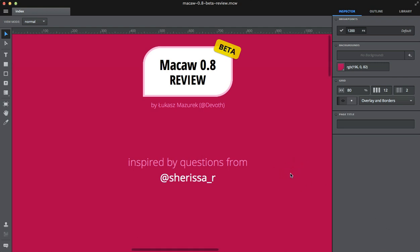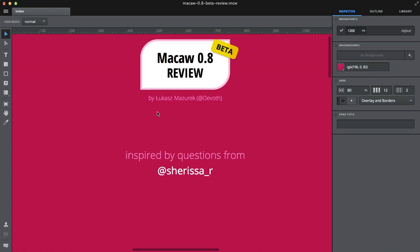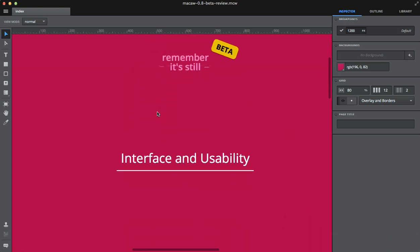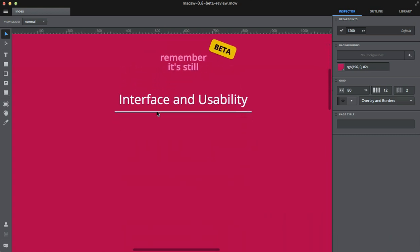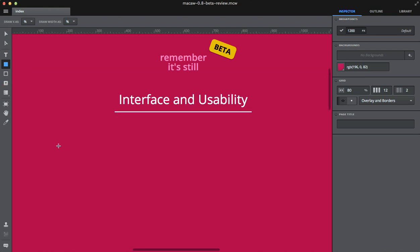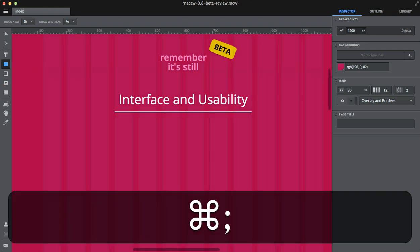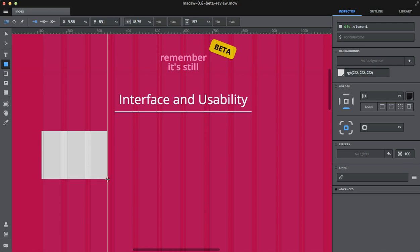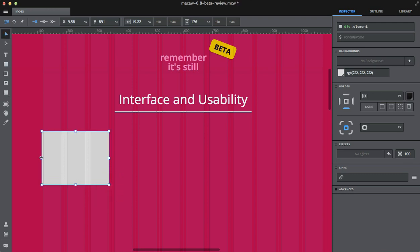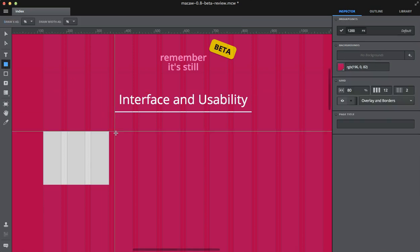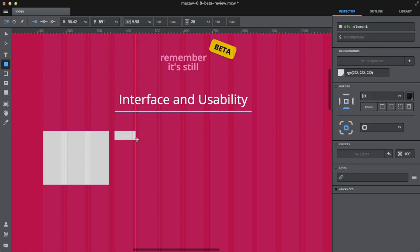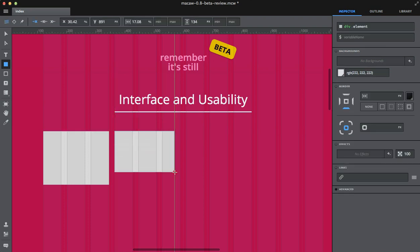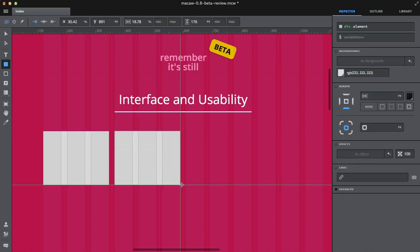Let me show you around Macaw's interface now. On the left hand side you've got the tools palette with all the basic tools. You can pick just anything. I will enable the grid. As you can see, while drawing, things tend to snap to the grid and they also snap to themselves or to other elements using smart guides.